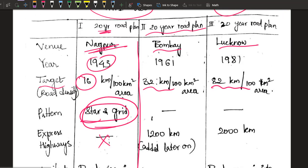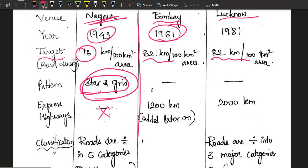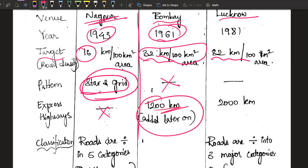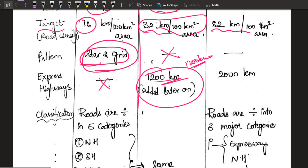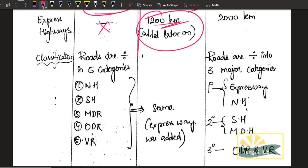The Bombay plan came in 1961 — the second 20-year road plan, so named because the conference was held in Bombay. The target road density was 32 km per 100 km² and there was no specified road pattern. The concept of expressway was introduced, with a target of 1,200 kilometers added around the 1970s. The road classification remained exactly the same as in the Nagpur plan.